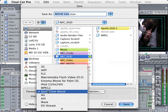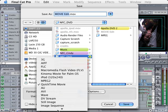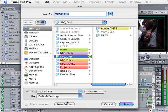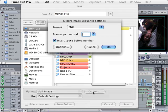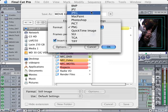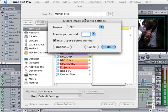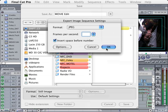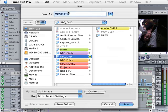Now down here where it says Format, I'm going to choose Still Image. If I click on Options, I can choose what type of still picture that I want. I'm going to go with a JPEG for now. I want to click on Options right here and make sure that's Best Depth and Best Quality. I'm going to click OK, click OK again.